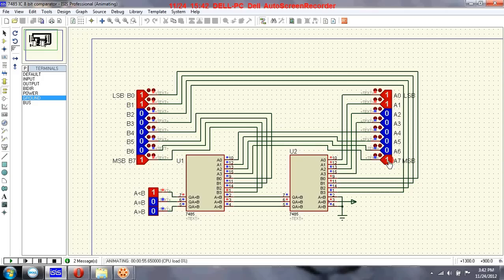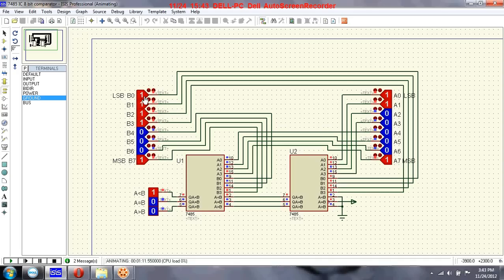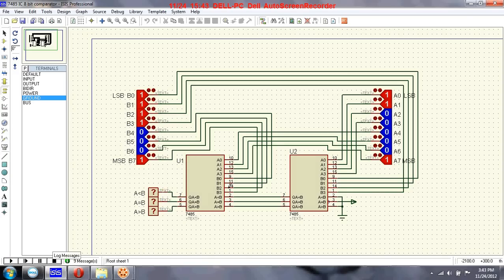You can check for other values also. Now both are equal so if A equals B this goes high. Now A is greater than B so this is going high. Now B is greater so this is going high. This is an 8-bit comparator using two 7485 ICs.